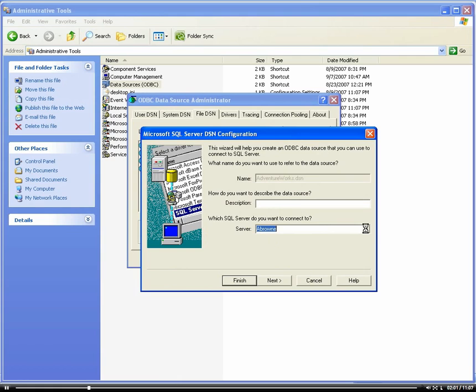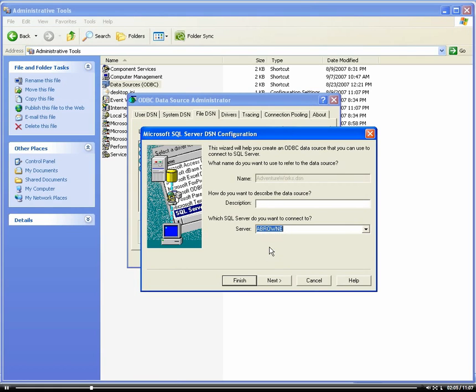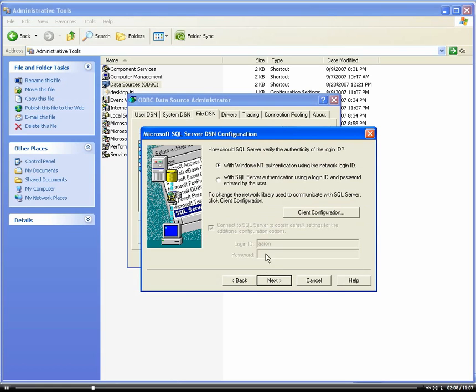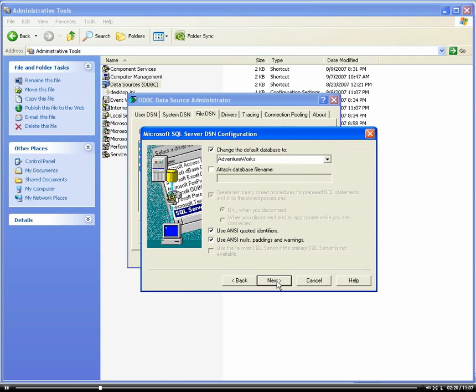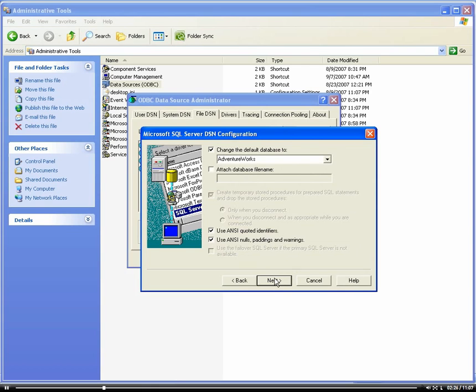The server would be your server. In this case, it's my server, which is A Brown. Then you can choose your authentication, whether it's NT or SQL Server authentication. That means that's just how you would connect to the actual database. Then you would choose your database, if you want to choose a default database. In this case, it's AdventureWorks.